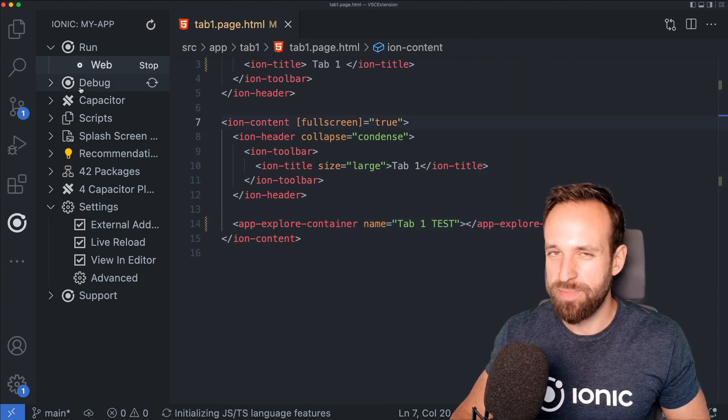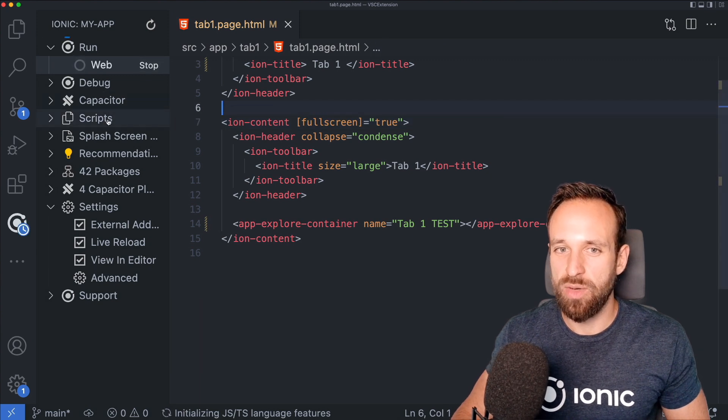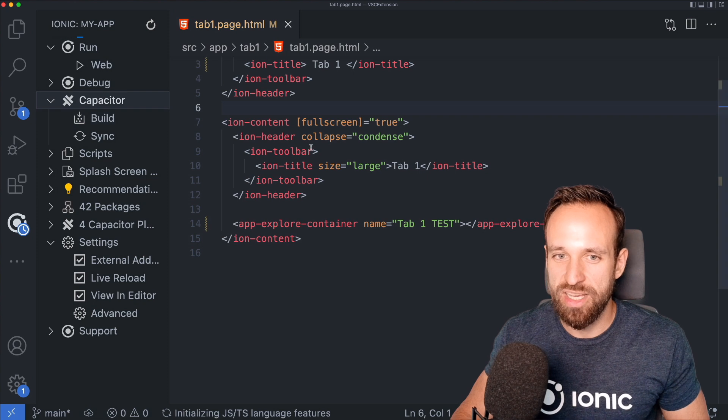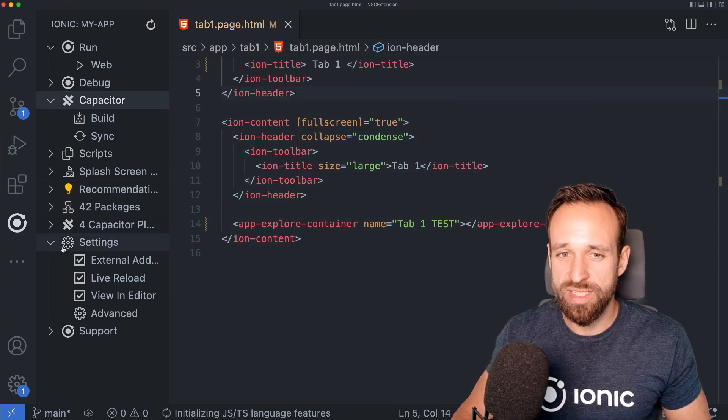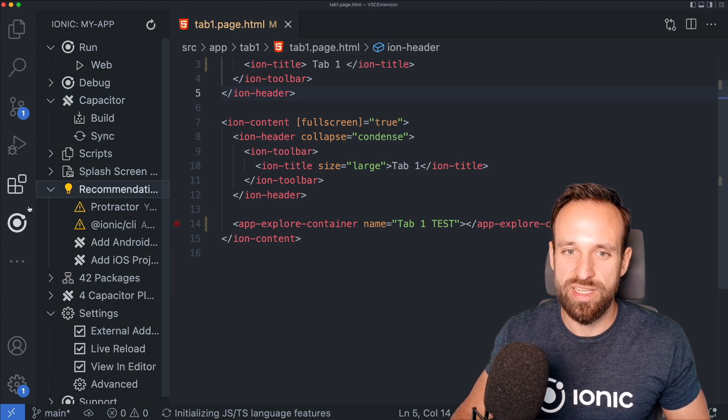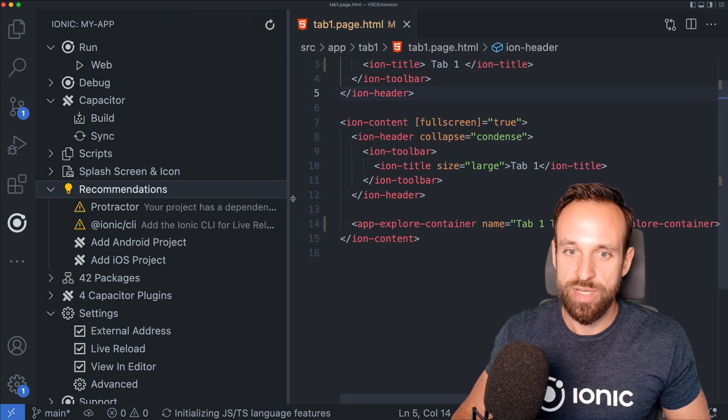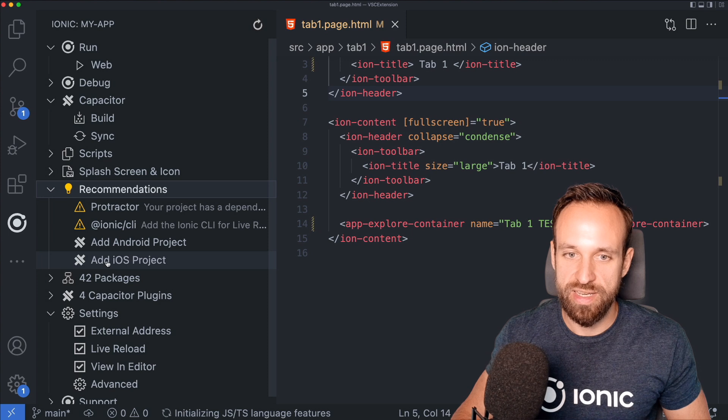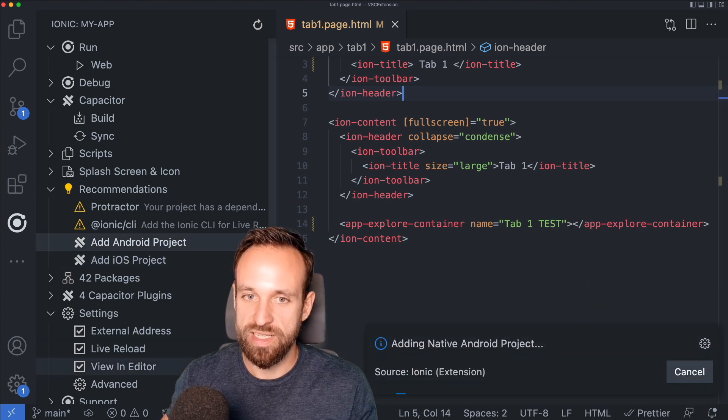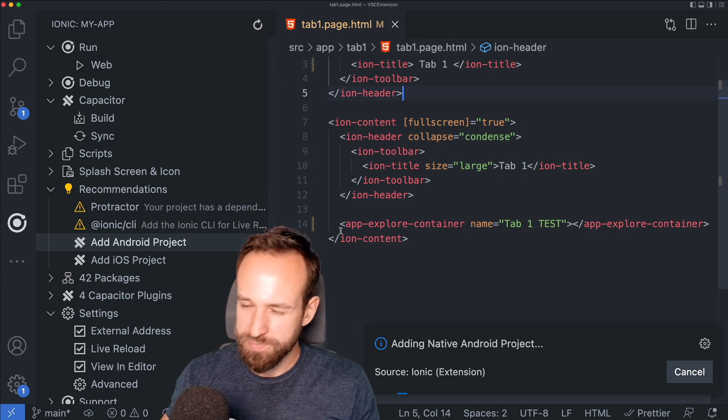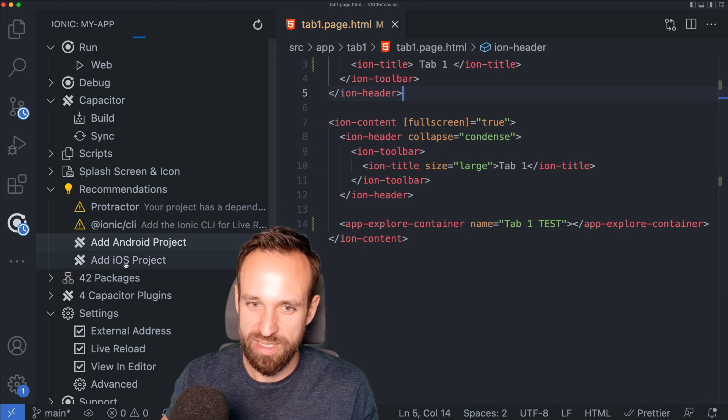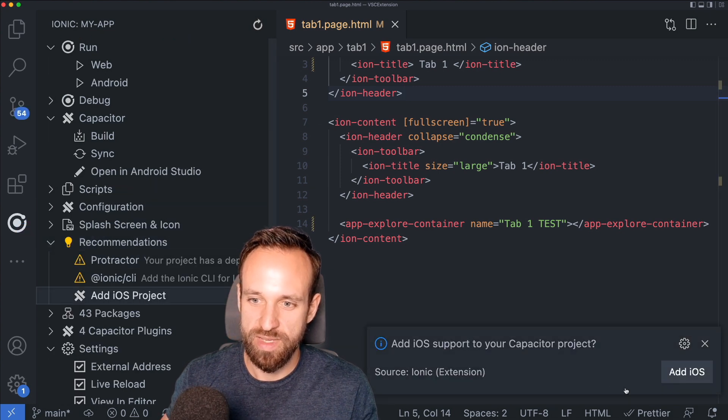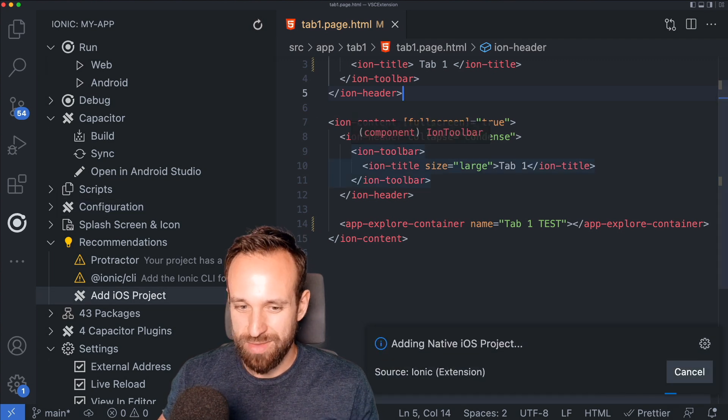Now, let's skip debug. We're going to talk about this in the end. We will also now stop this. And I want to go to Capacitor because with Capacitor, I should be able to run the app on my device or a simulator. Right now, I don't have any Capacitor platform edits. So I'm going to head over to the recommendations tab, which instead tells me add an Android project and add an iOS project. So let's just run this. It will ask again with a little toast message if I want to do this.